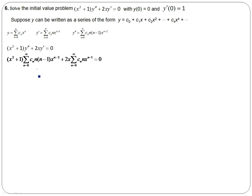Substitute into the differential equation. I've substituted in for my second derivative term — this is my second derivative — and I've substituted in for my first derivative term. Now what we want to do is combine terms, but before we combine summations, we want to rewrite these and bring all the x's inside the summation.